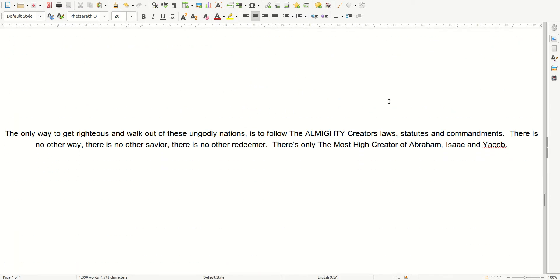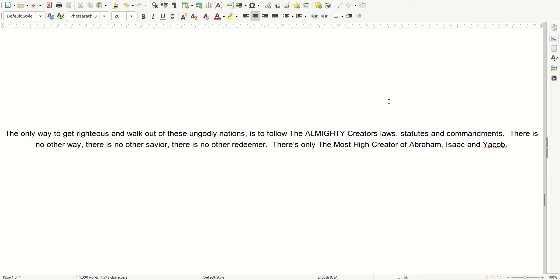The only way to get righteous, and walk out of these ungodly nations, is to follow the Almighty Creator's laws, statutes, and commandments. There is no other way. There is no other Savior. There is no other Redeemer. There is only the Most High Creator, the Almighty Creator, of Abraham, Isaac, and Jacob.